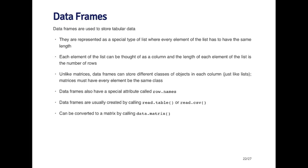And so data frames also have some special attributes. First, the first special attribute is called a row name. So every row of a data frame has a name. And this can be useful for kind of annotating the data. So, for example, each row might represent a subject enrolled in a study, and then the row names would be the subject ID. However, sometimes the row names are not interesting, and often you'll just use row names of one, two, three, et cetera.